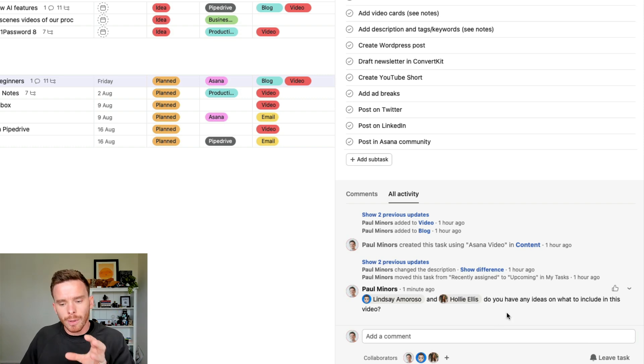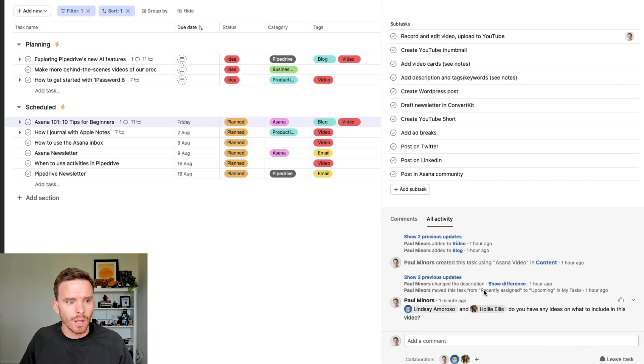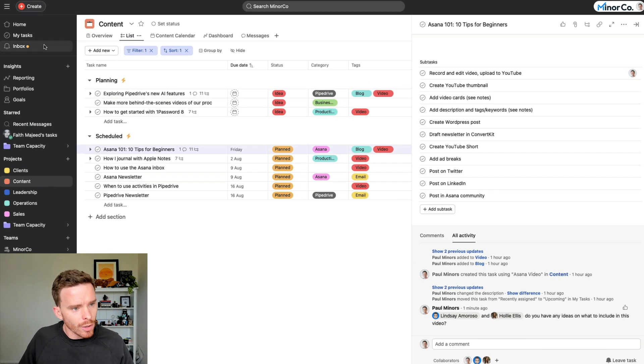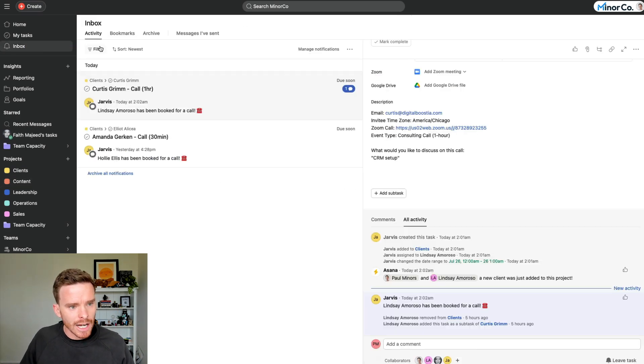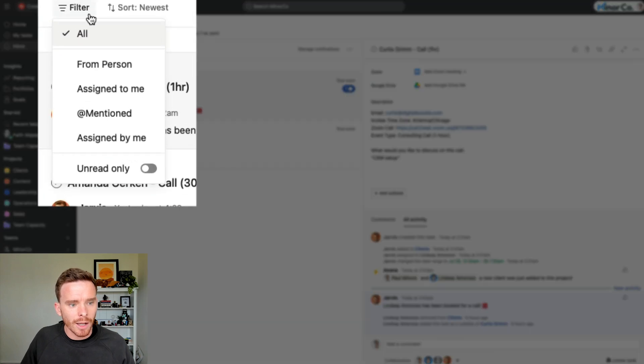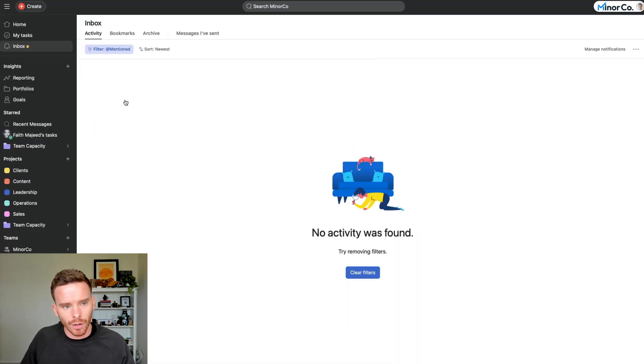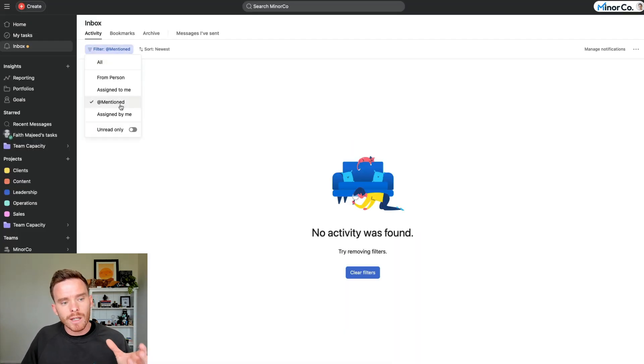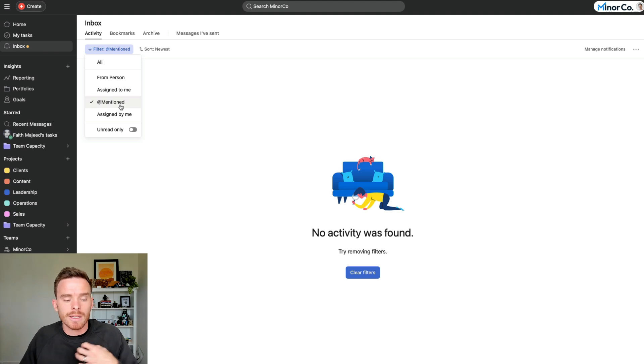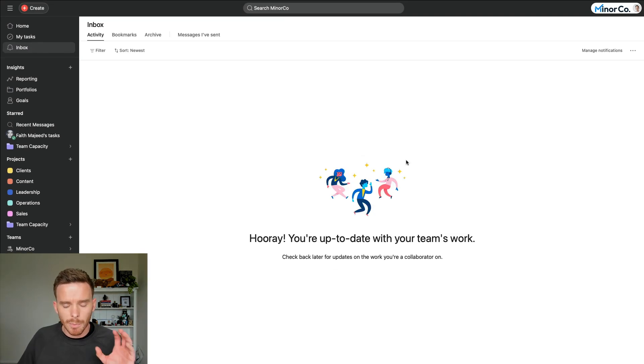This is another tip that's useful to share with your team, because if people on your team at mention you, you can then go to your inbox and you can filter by things that you've been at mentioned on. So you can see specifically what are the tasks that people are at mentioning me because they want my feedback or input.